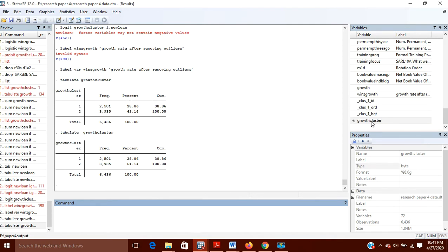So first of all, what we will do is give a label to the variable. In the results you can see that the growth_cluster variable name is not giving us any useful information, so there is a need to create a label for it. The label will tell us what growth_cluster actually means.